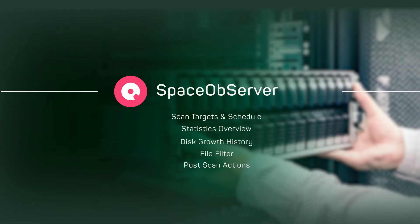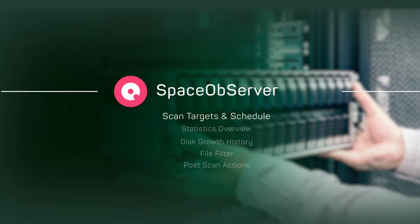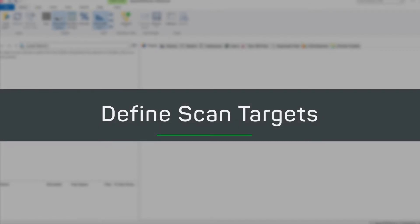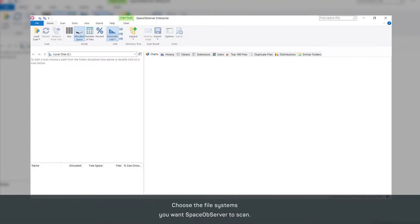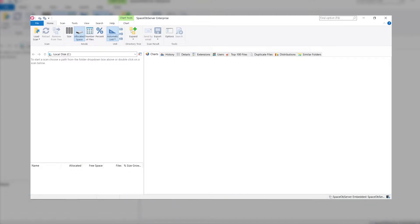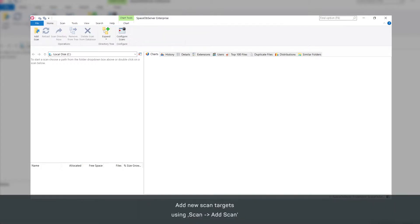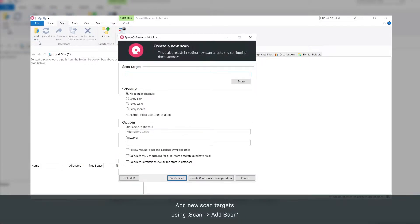With Space Observer you can define a scan target and specify a professional schedule for your data scan. The first step to your continuous disk space management reports is to define the scan targets to be analyzed by Space Observer. Use Scan to set up a new scan target.